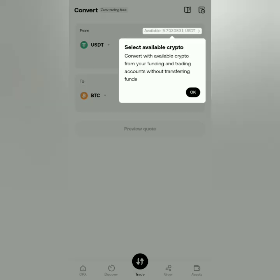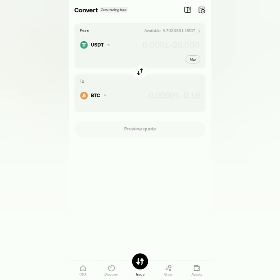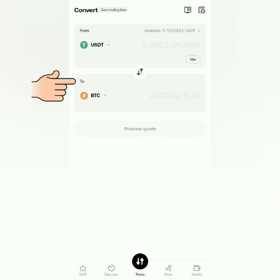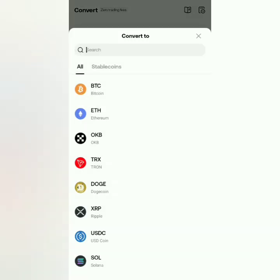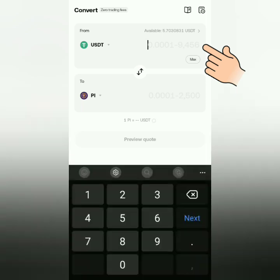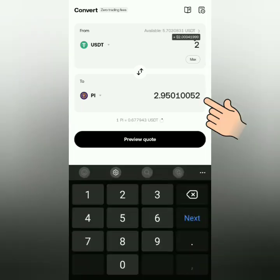Now let's try the Convert feature. In this example, I'm going to convert some of my USDT to Pi Network coins. In the From section it's USDT, then in the To section it's PI. Enter the amount in the From section.